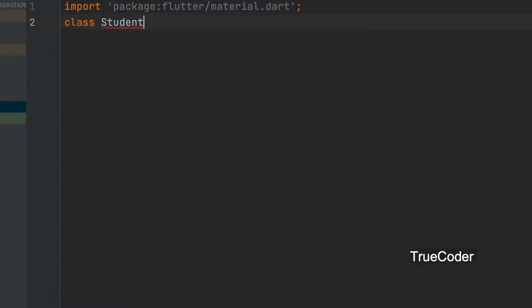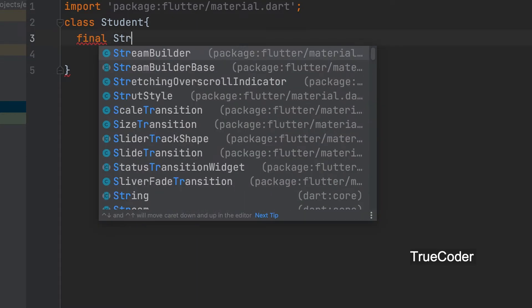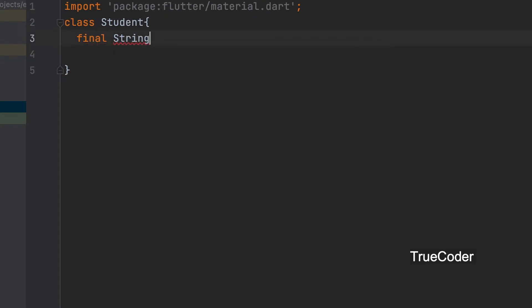Material.dart can be imported. Class student. We can create variables for students information. Final string.